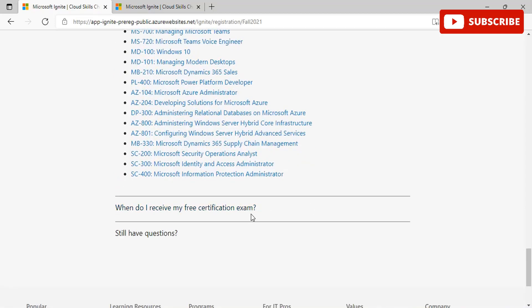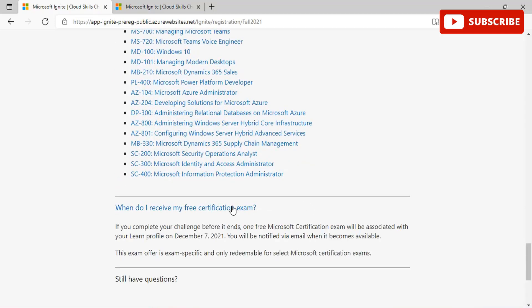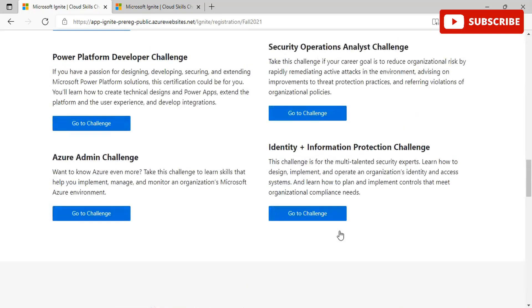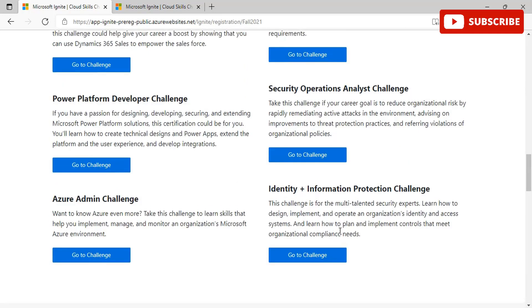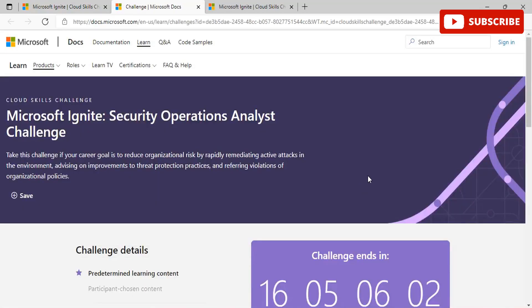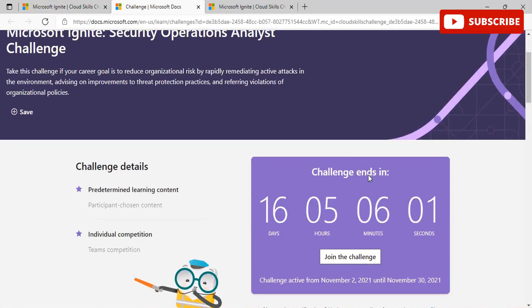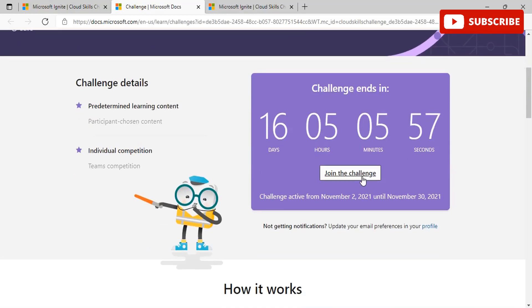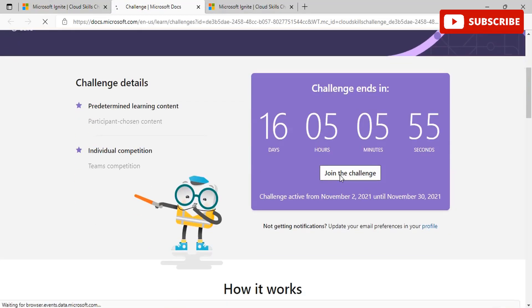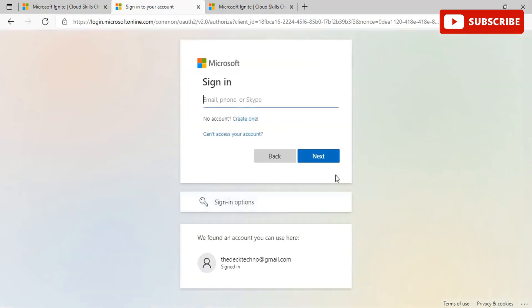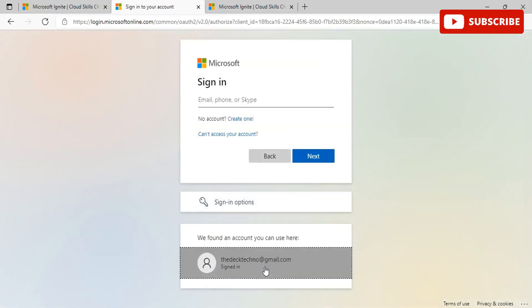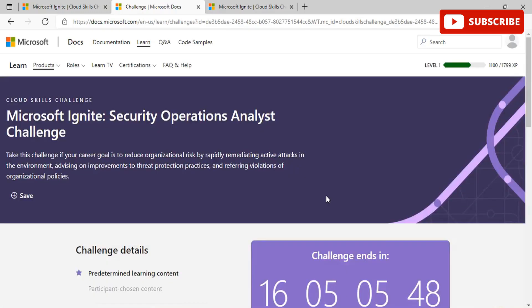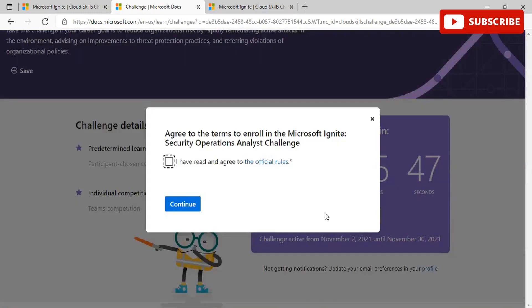You will receive your certification exam by December 7th. When you scroll up, you can choose any particular challenge of your choice and click on go to challenge. Once you go to challenge, you will be given this option about the challenge details and the challenge ends in particular days. You can click on join the challenge, sign into your Gmail or your Outlook account. Once you sign in, you can see that you are asked to accept the terms and conditions.